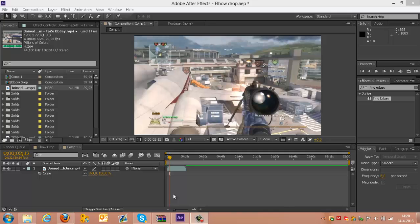Hey guys, today I'm bringing a tutorial on how to do Find Edges. Just look up Find Edges and I'll show you now. Let me turn off the TV for a minute.